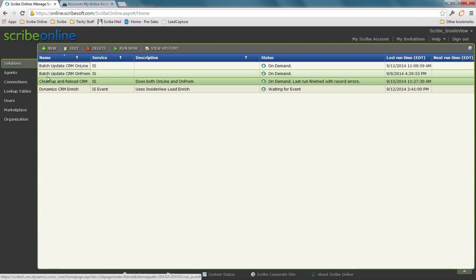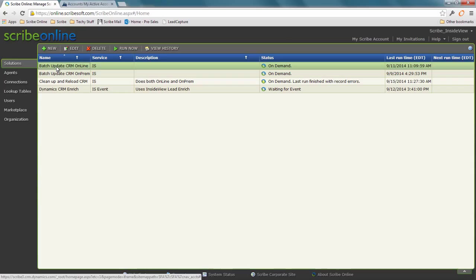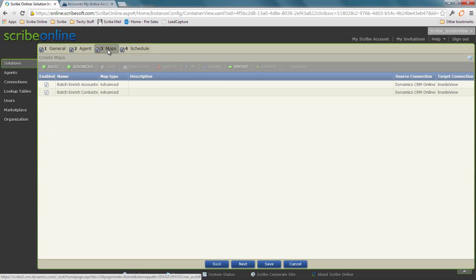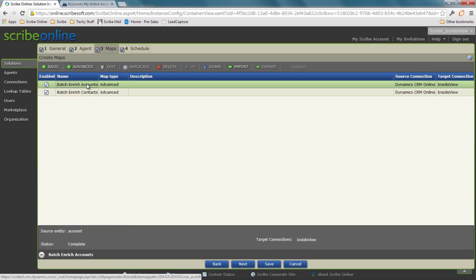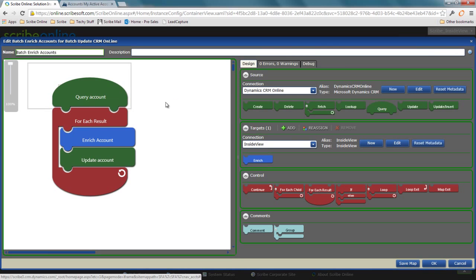I've got the ability to either batch or real-time enrich data. I'm going to start with batch because it's easier to understand. Real-time will use our request reply services, which I can cover as well. I'm going to have a map that does an enrichment on accounts. In this case, I'm going to query Dynamic CRM, grab account data, and pass that through my InsideView data enrichment services.